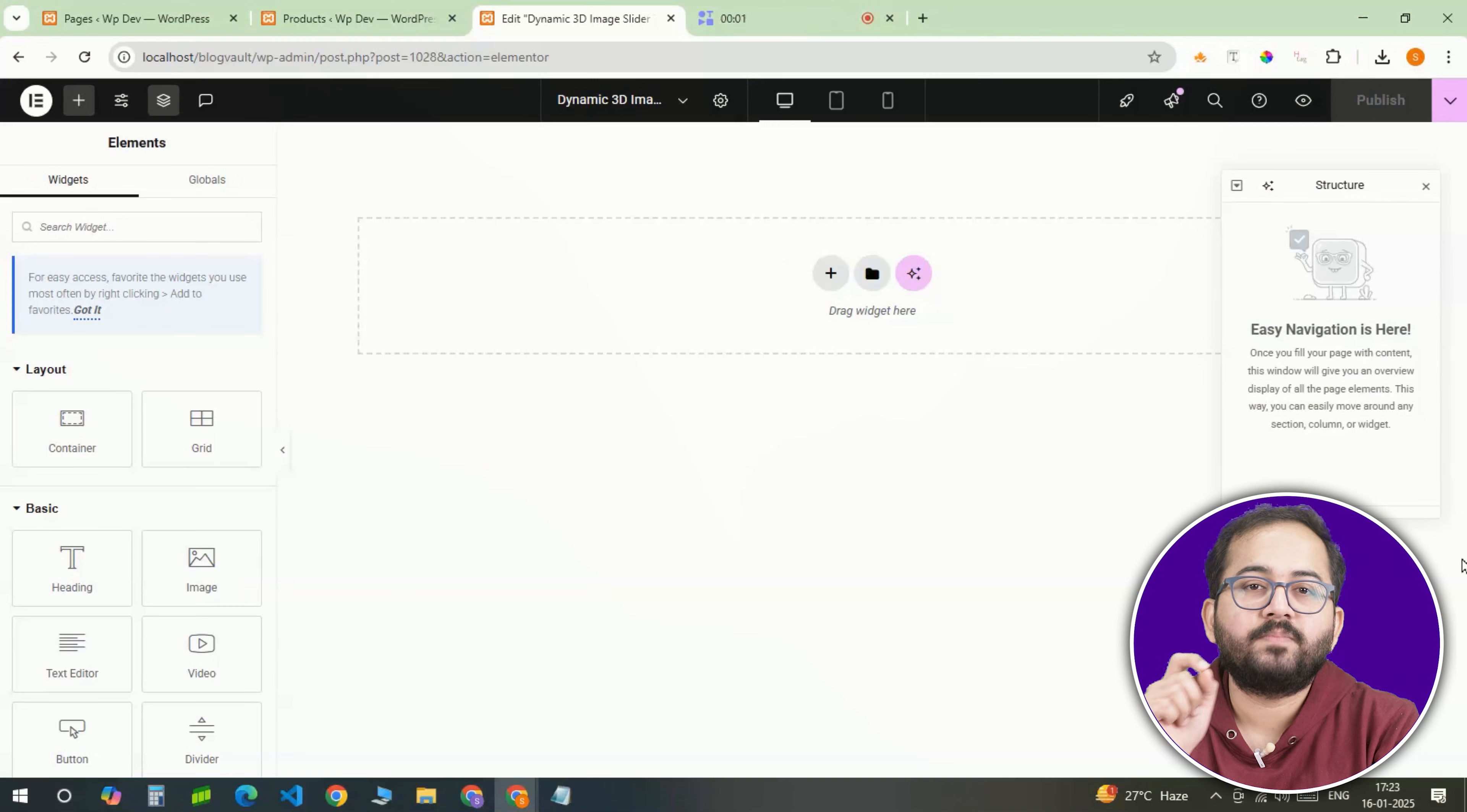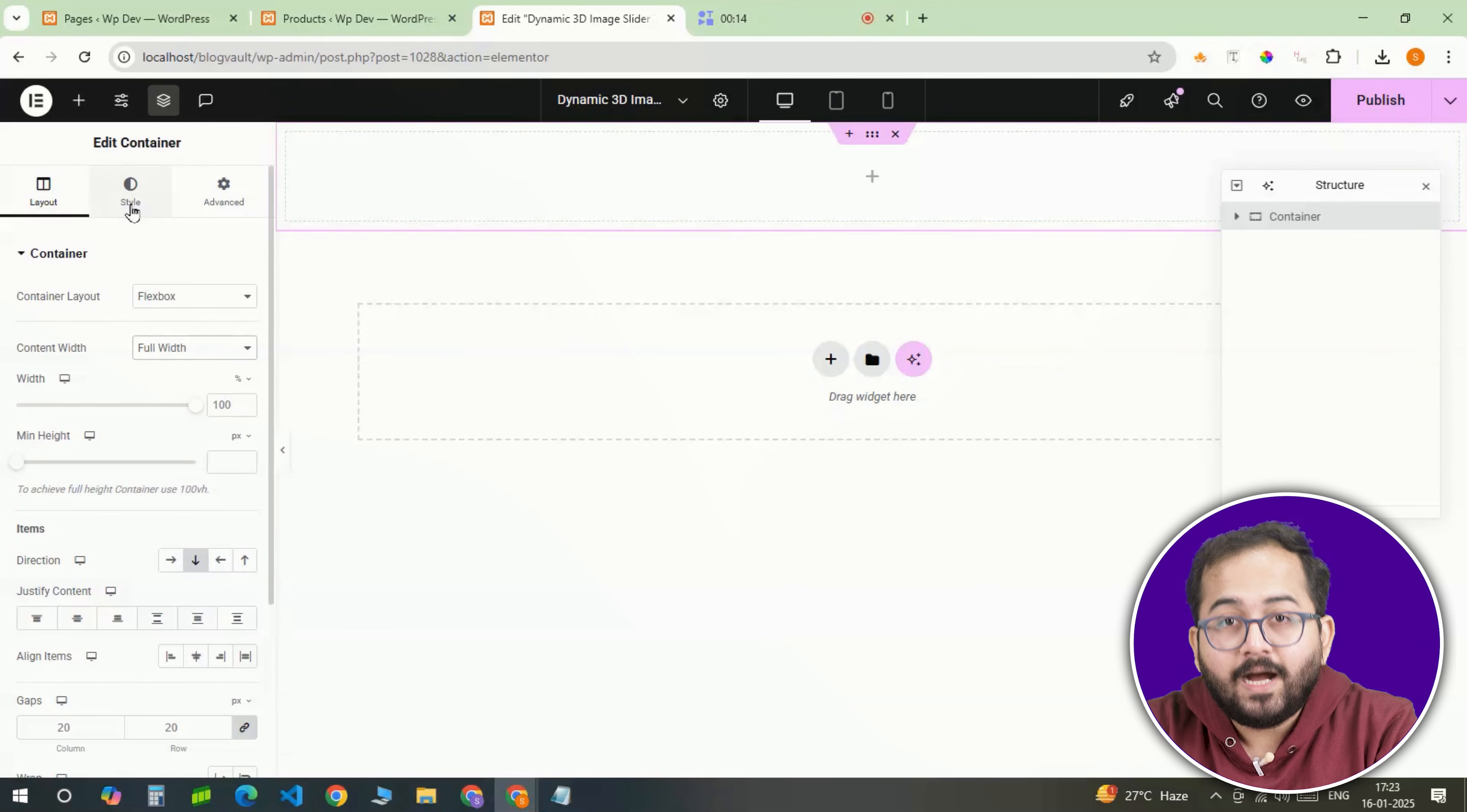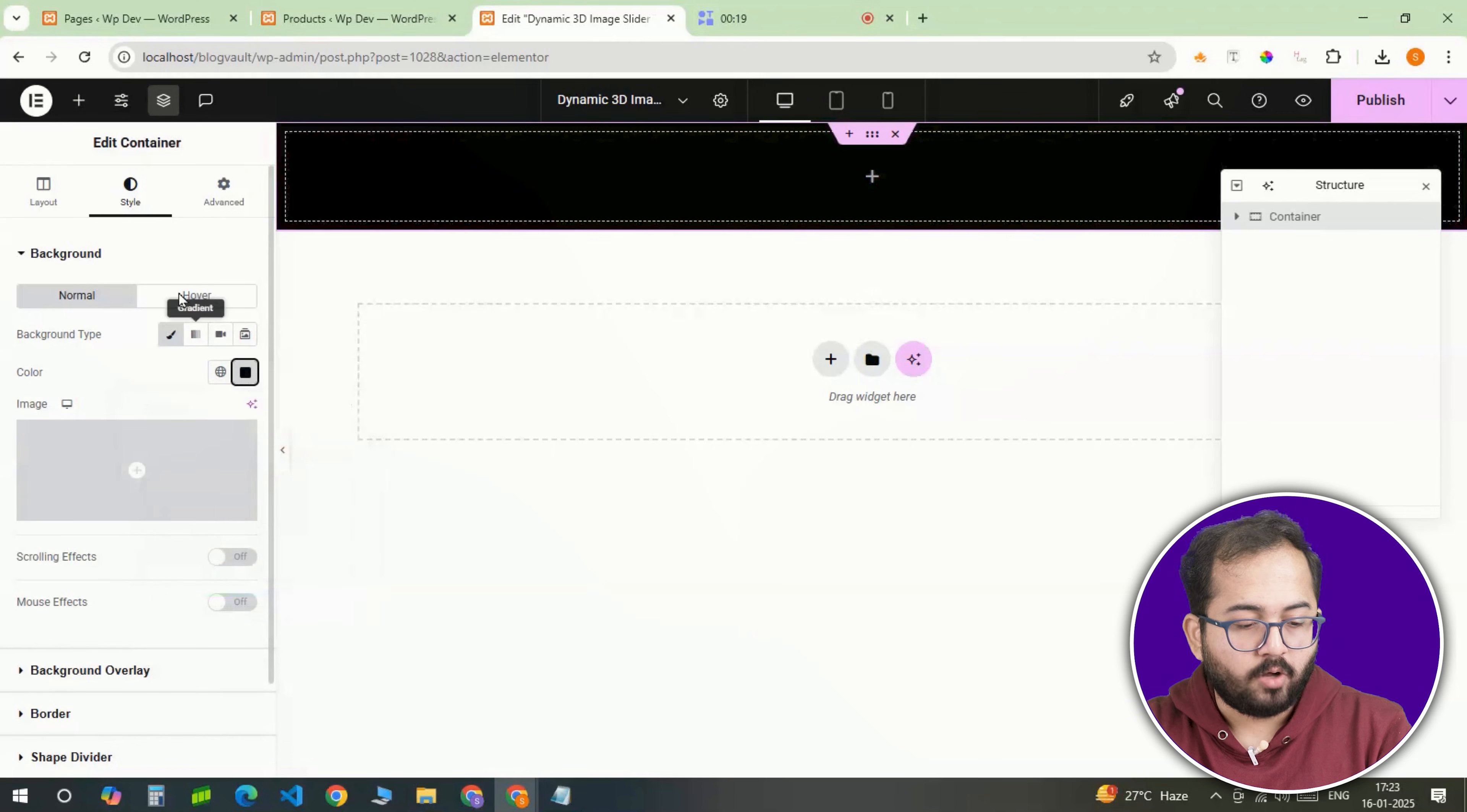First we'll set up the main banner container. I'll add a full width container to the page, giving us a solid foundation. To make it pop, I'll head over to the style tab and set the background color to black. This makes everything on top stand out.